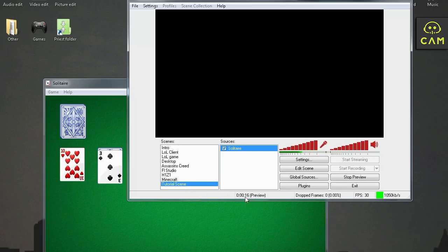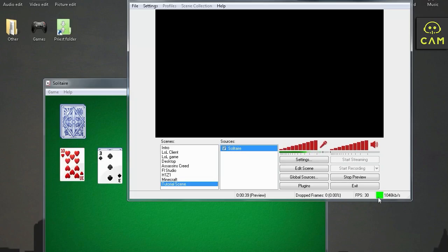Over here we have our status bar, basically telling us what's happening. This is how long we've been streaming. This is how many frames we dropped. That's basically, if you're dropping frames, that means you are lagging. This is how many frames per second we have. And over here we have our internet speed. If this box is green, that means everything is okay. If it gets yellow, you should be careful. Your internet is getting slower. And if it gets red, you're fucked. So make sure it stays green.